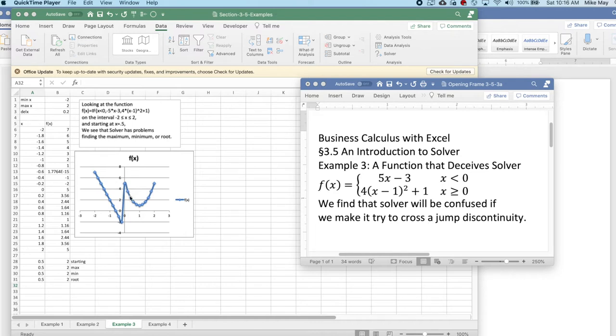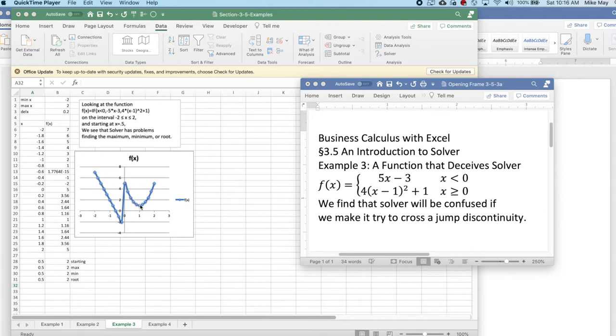So we anticipate at 0.5, it's going to find the minimum just fine. It should find the maximum, although it may leap. If it tries to find the root, it's going to slide downhill and get confused.